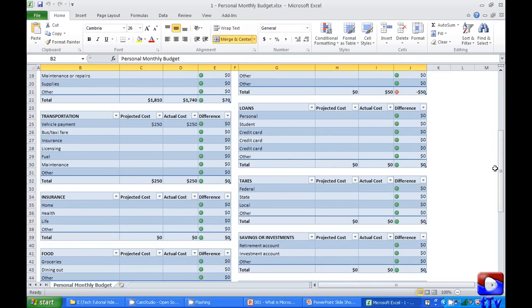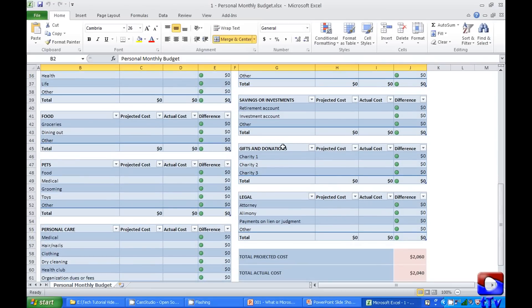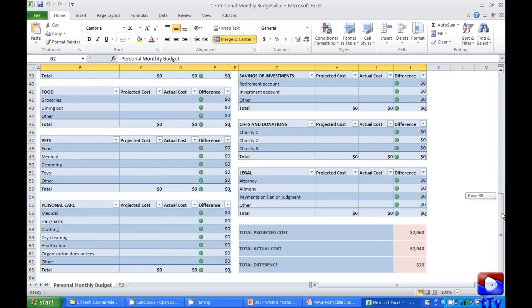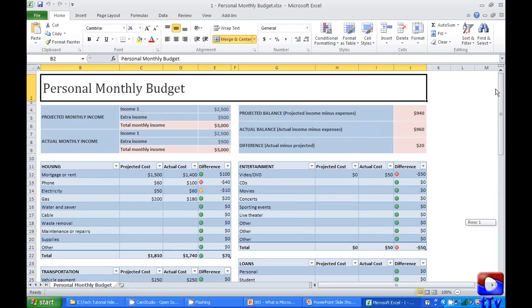Savings or investments, gifts and donation, pets, personal care, legal, all this stuff. You can customize it to include any other kind of cost you may have. And that can be done within a minute in Microsoft Excel. I am not going into those details today. I will explain it in some other session. Let's move to the next example.